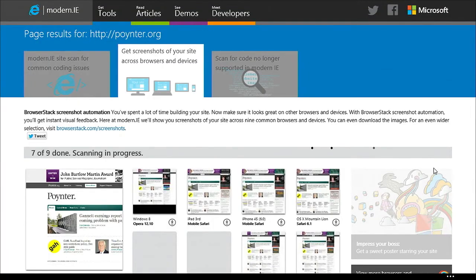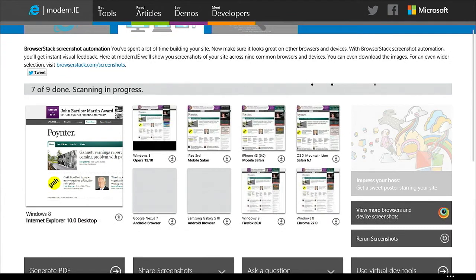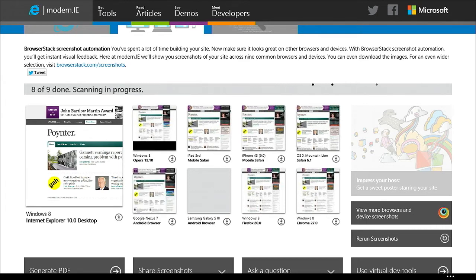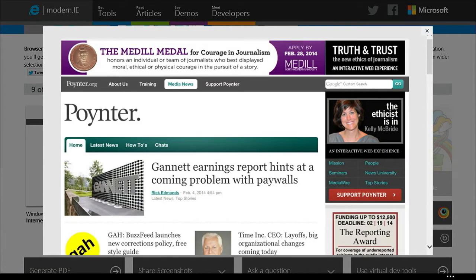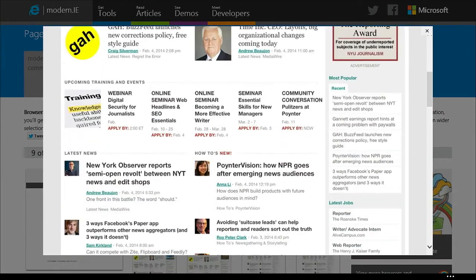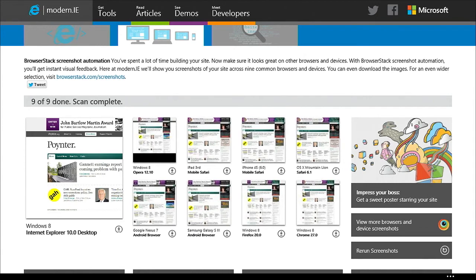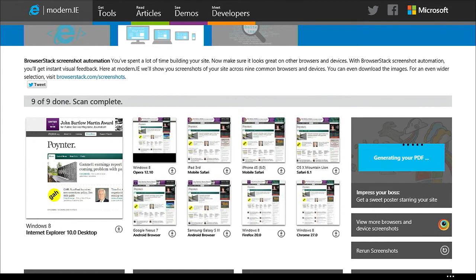On the screen here you can see we've got a little bit of integration — this is just the tip of the iceberg. We're using their API and you can see the screenshots we're pulling back from BrowserStack: Windows 8 and Opera 12, Windows 8 and IE10, Windows 8 and Chrome 7, an iPhone 4S, and OSX Mountain Lion. Just from this level I can see that Firefox 20 has got much bigger borders, and Opera is floating out in the middle there.